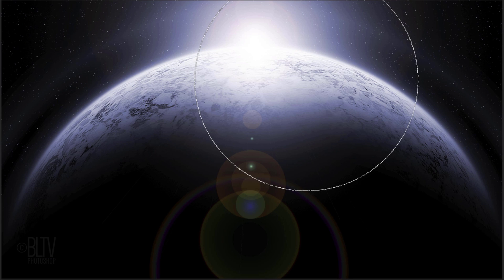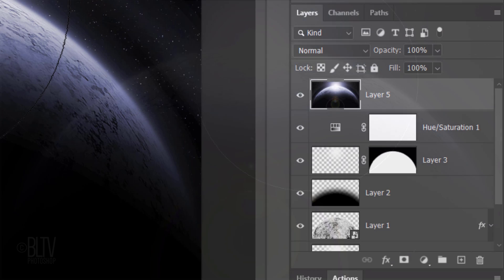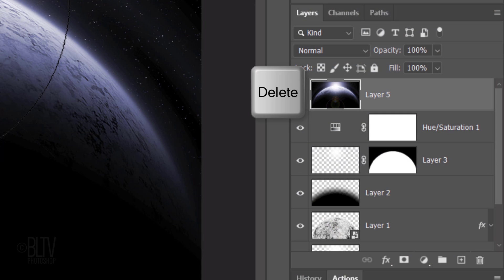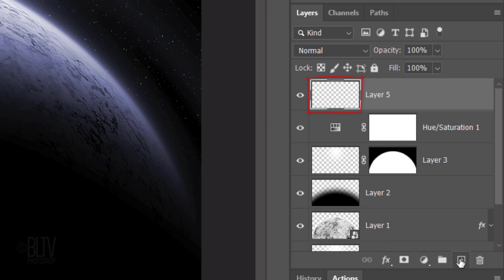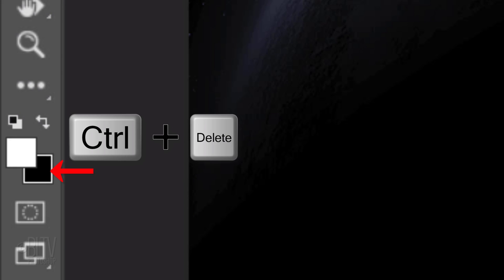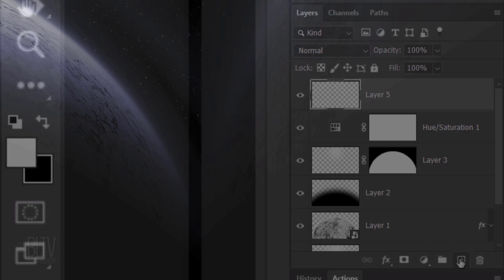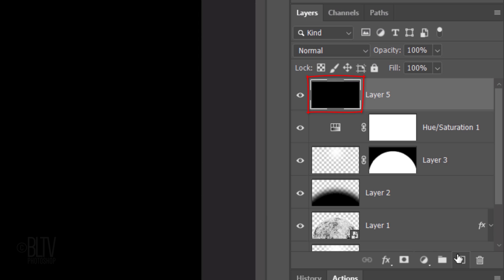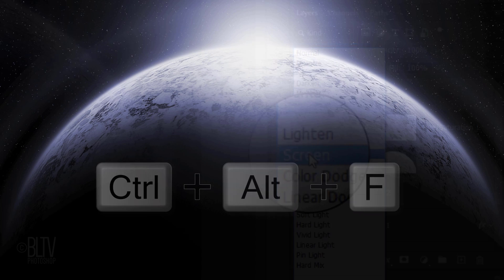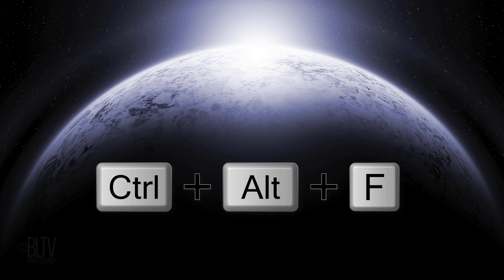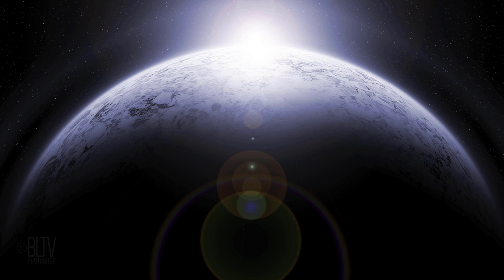Now that we positioned the lens flare, press the Delete key to delete the composite snapshot. Make a new layer and fill it with black. Change its Blend Mode to Screen and repeat the last filter we used.